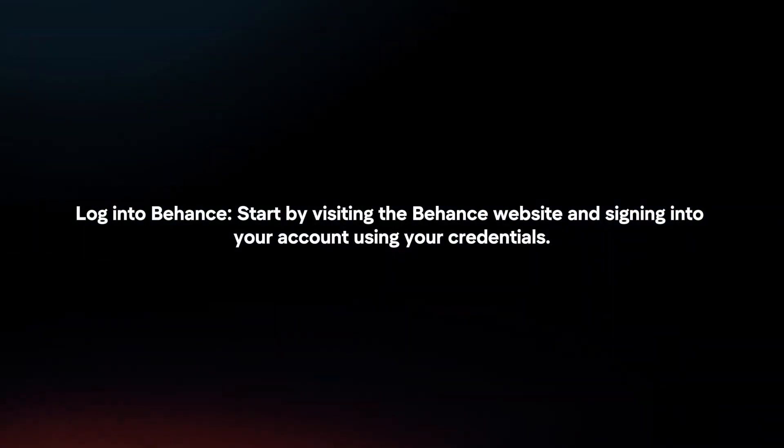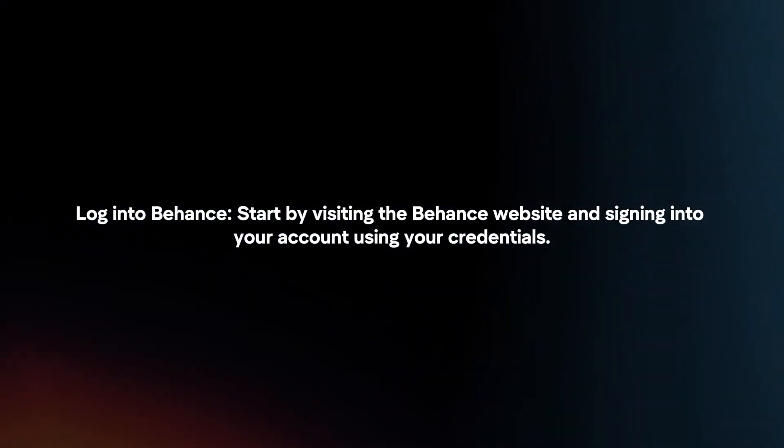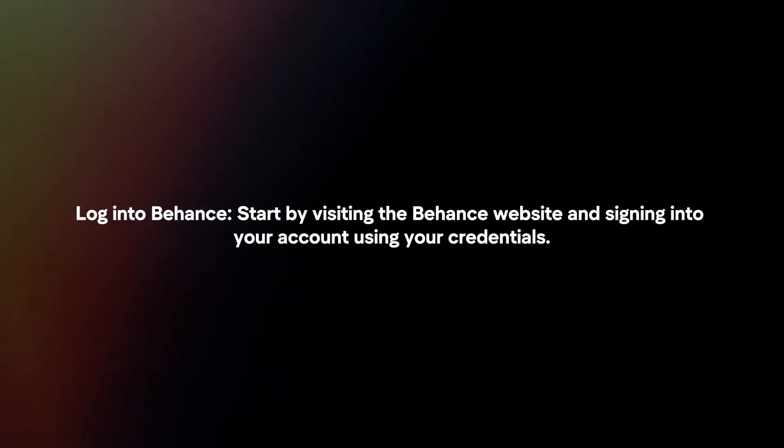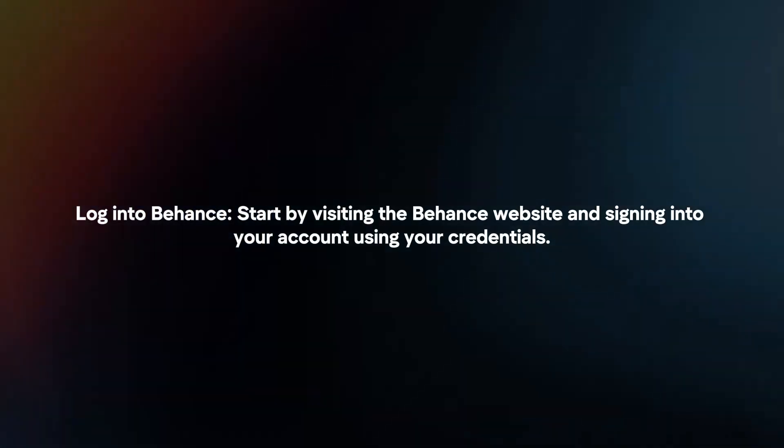Log into Behance. Start by visiting the Behance website and signing into your account using your credentials.